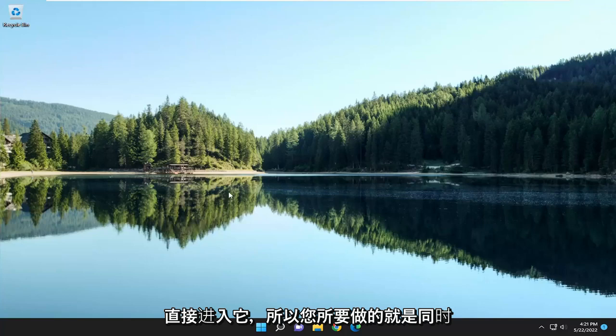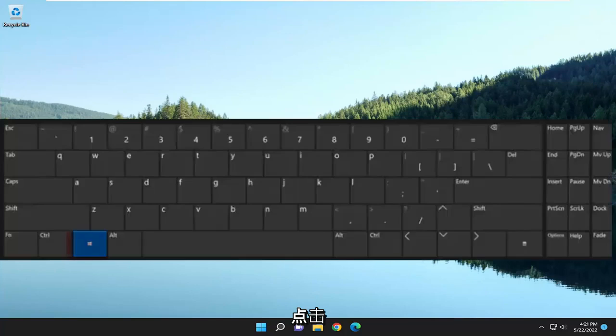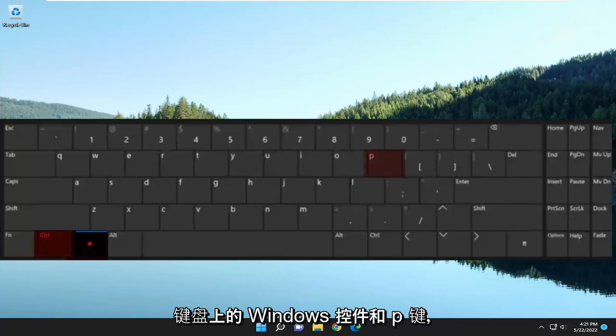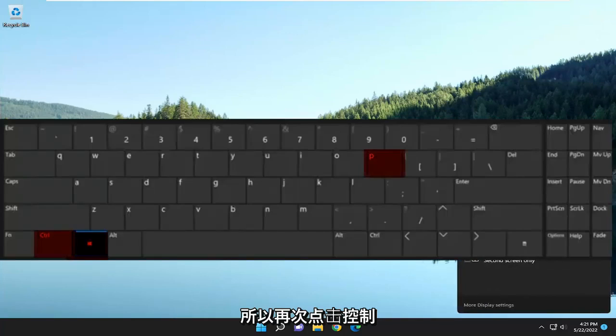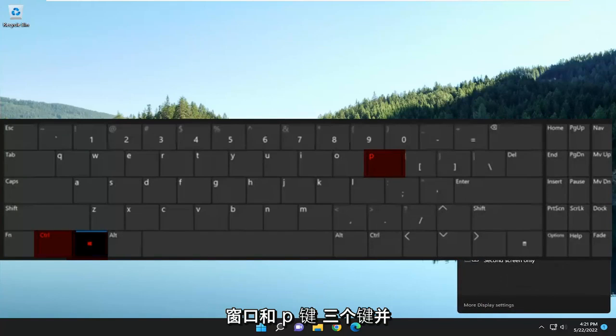All you have to do is tap the Windows, Control, and P keys on your keyboard at the same time. So again, the Control, Windows, and P key — it's three keys — go ahead and hold them down.